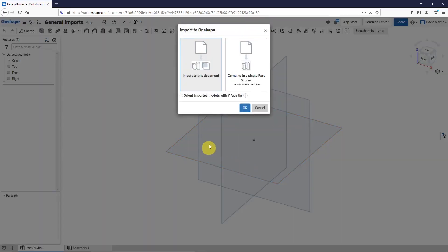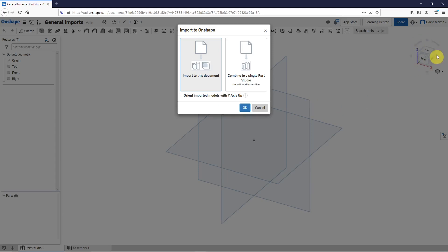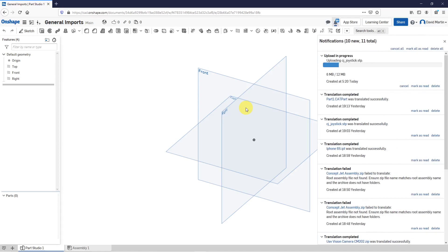I can import to this document or combine into a single-part studio. There's also this option here to Orient Imported Models with the y-axis up. I think the reason for that is in Onshape, if you take a look at the cube in the upper right-hand corner, Onshape has the z-axis up. Some people prefer the y-axis to be up, so that's why you have that option there. I'm going to leave the z-axis up, then click the OK button.